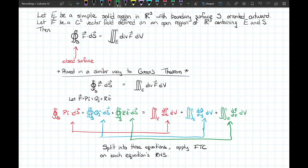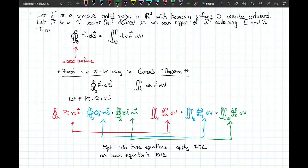We can also take the divergence of F: the partial derivative of P with respect to x, plus the partial derivative of Q with respect to y, plus the partial derivative of R with respect to z. By a basic property of integrals, we can split that into a sum of triple integrals. To prove the divergence theorem we just need individual proofs — for example, showing the surface flux of P i-hat equals the triple integral of ∂P/∂x. The other components follow similarly.